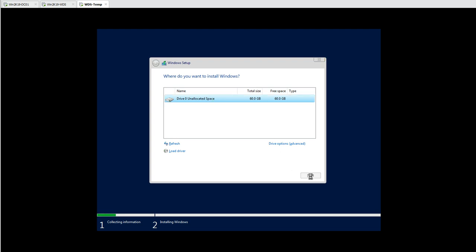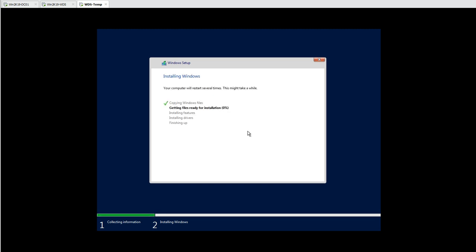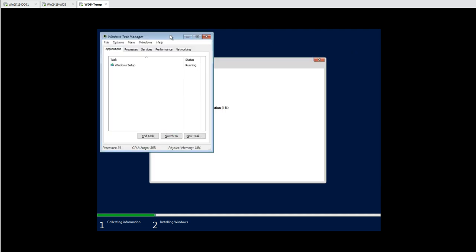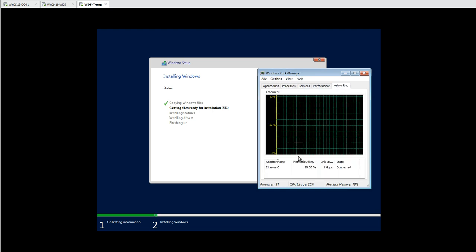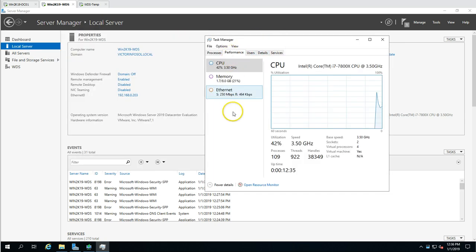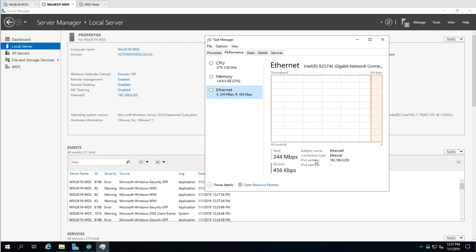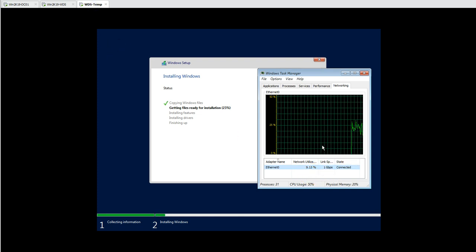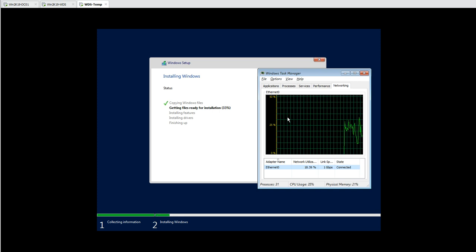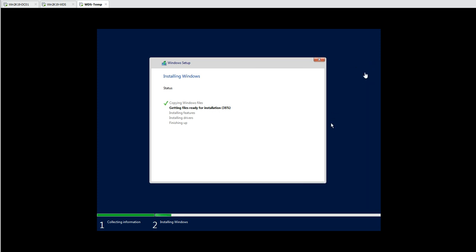The available disk is shown and the OS installation is proceeding over the network. You can monitor the network utilization in Performance > Networking. On the WDS server you can see the send traffic being received by the client machine currently being installed. The client shows 'Getting files ready for installation' — downloading everything needed for Windows Server 2019 Datacenter. Pausing recording until installation completes.